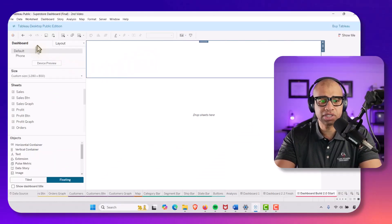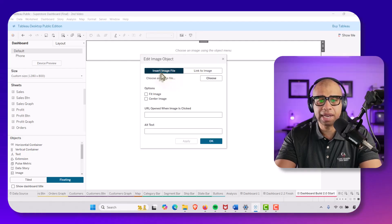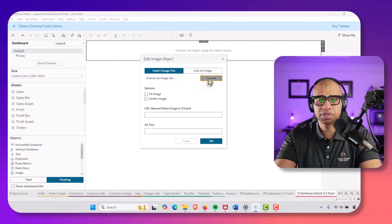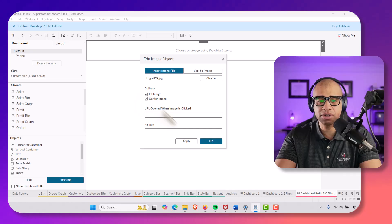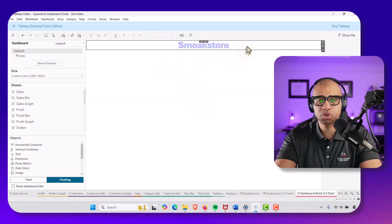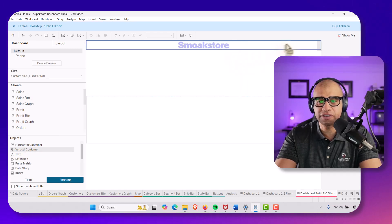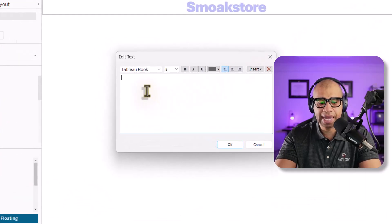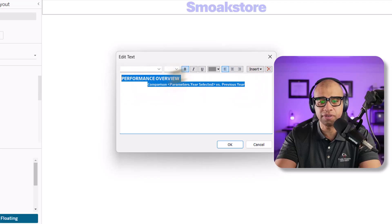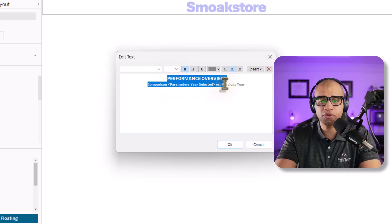In the top horizontal container I'm going to place four things. First, an image — holding down Shift to drop it in — and I'll insert an image file for the Smoke Store logo, set to fit and center. Next, I'll add a text element, holding down Shift to place it, and type 'Performance Overview' as the main heading.